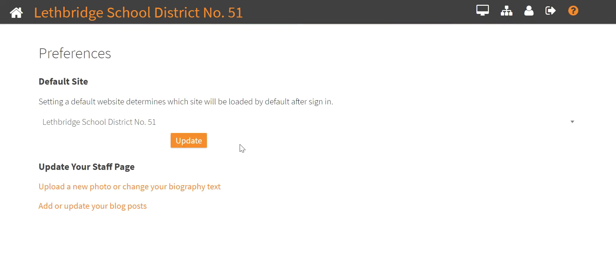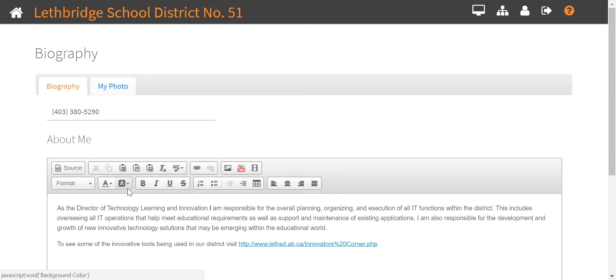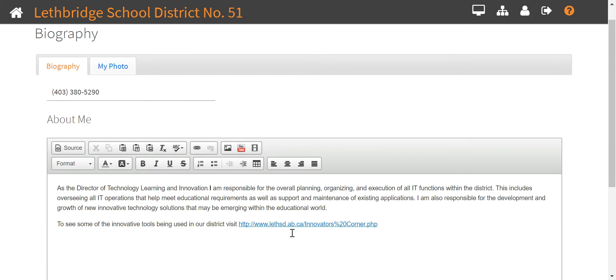Now you're gonna see in the middle of the page where it says upload a new photo or change your biography text. You'll click on that and this is the area where you update it.